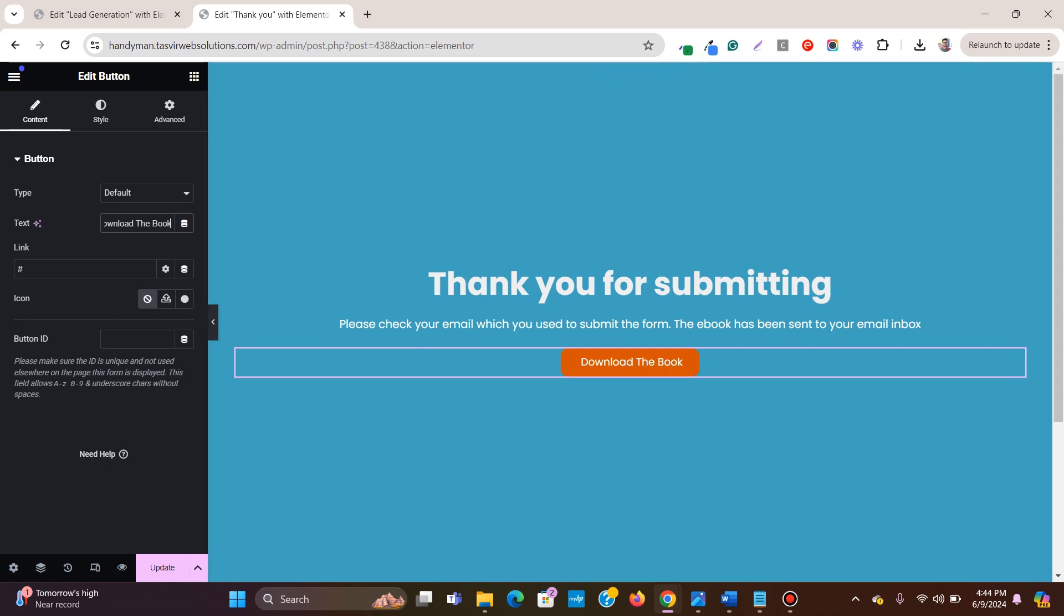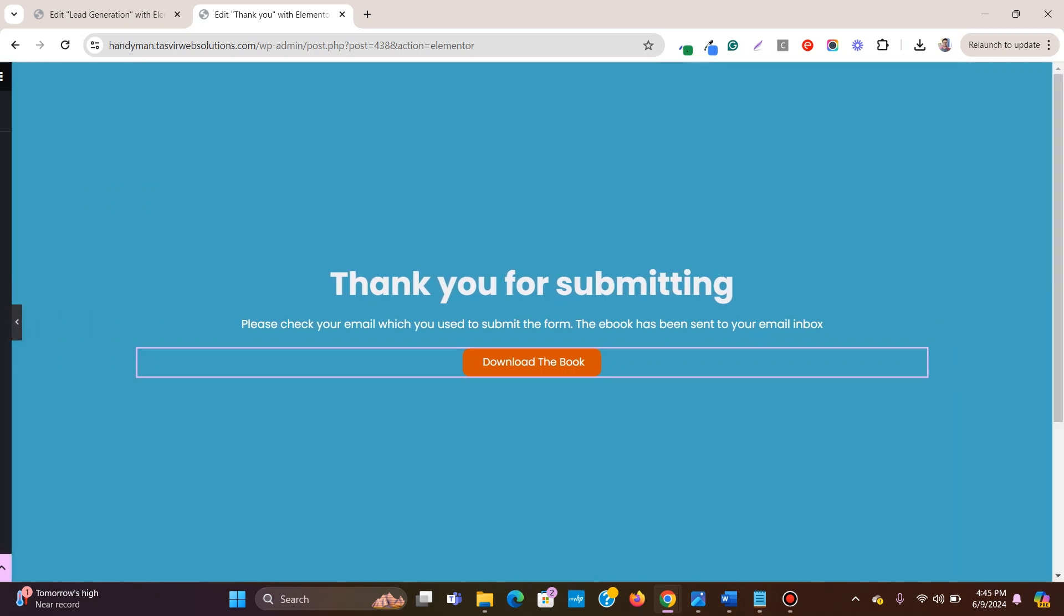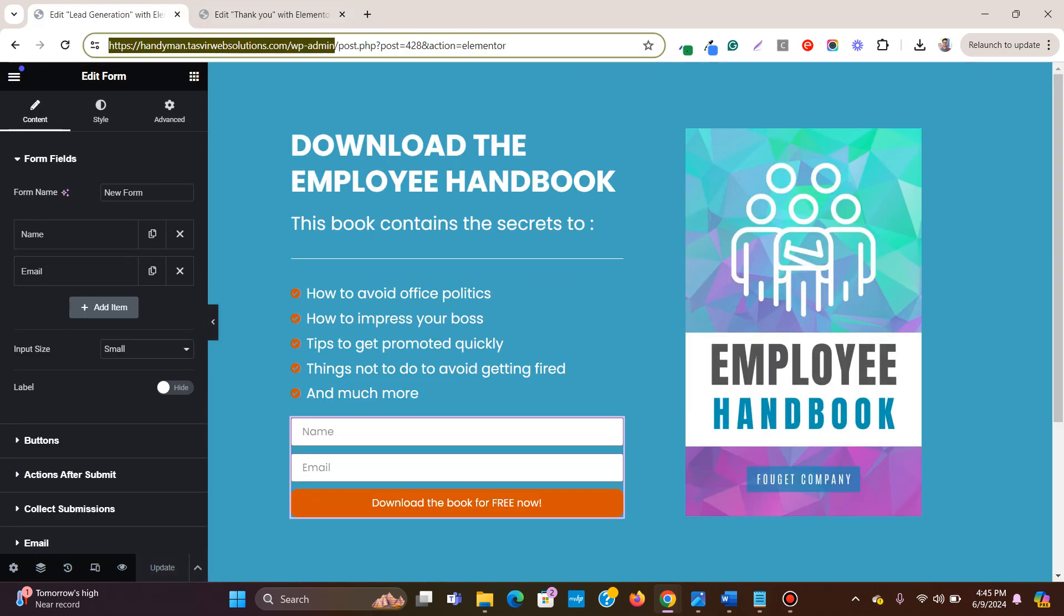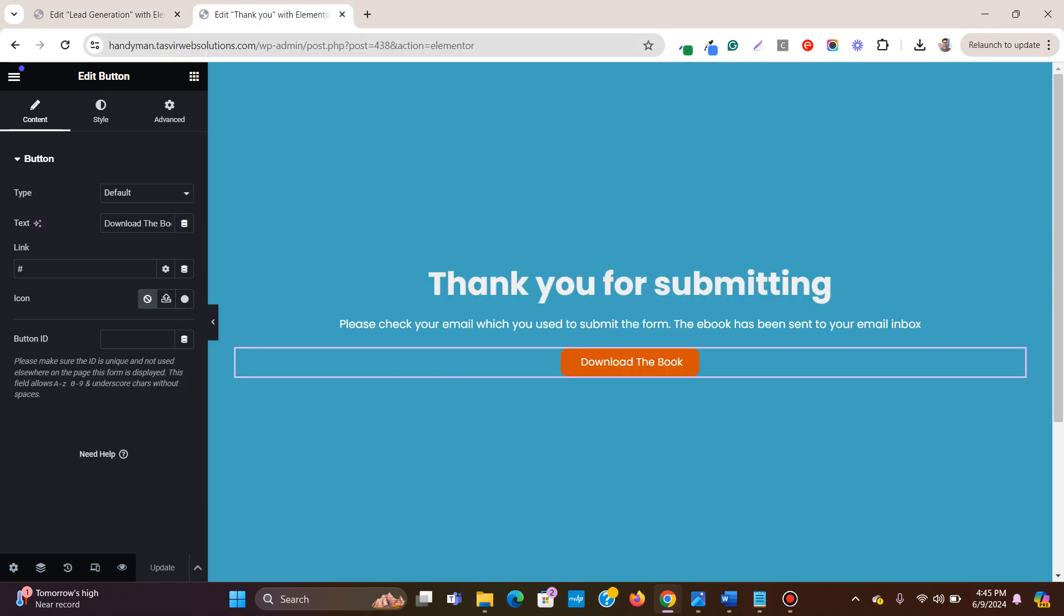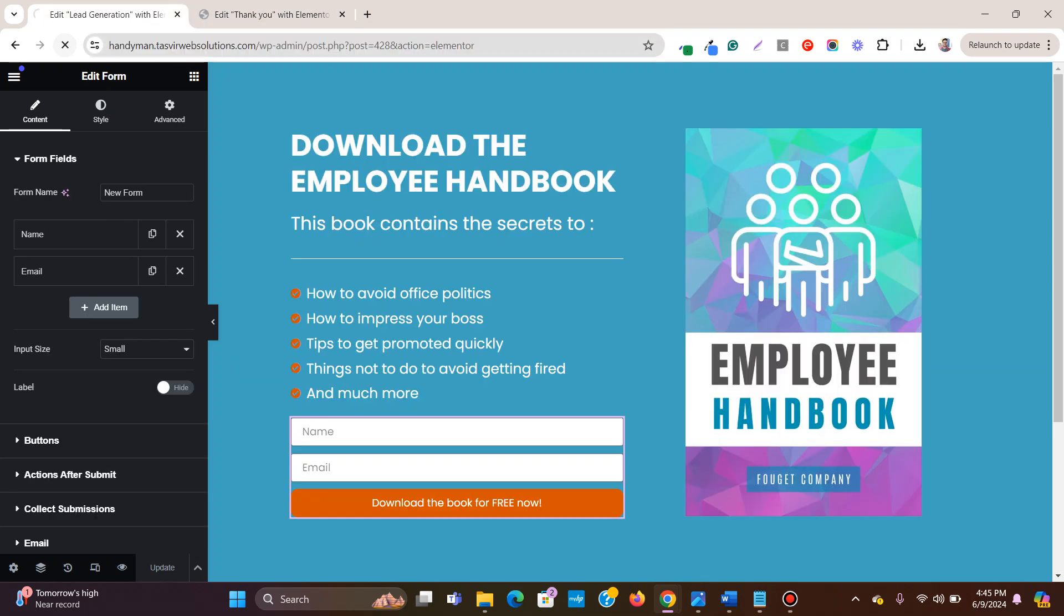Just to be sure that they get the book. So this is just a simple thank you page. Now what you need to do? Let's go to over here. So thank you, I have named it. Thank you. Now refresh the page.